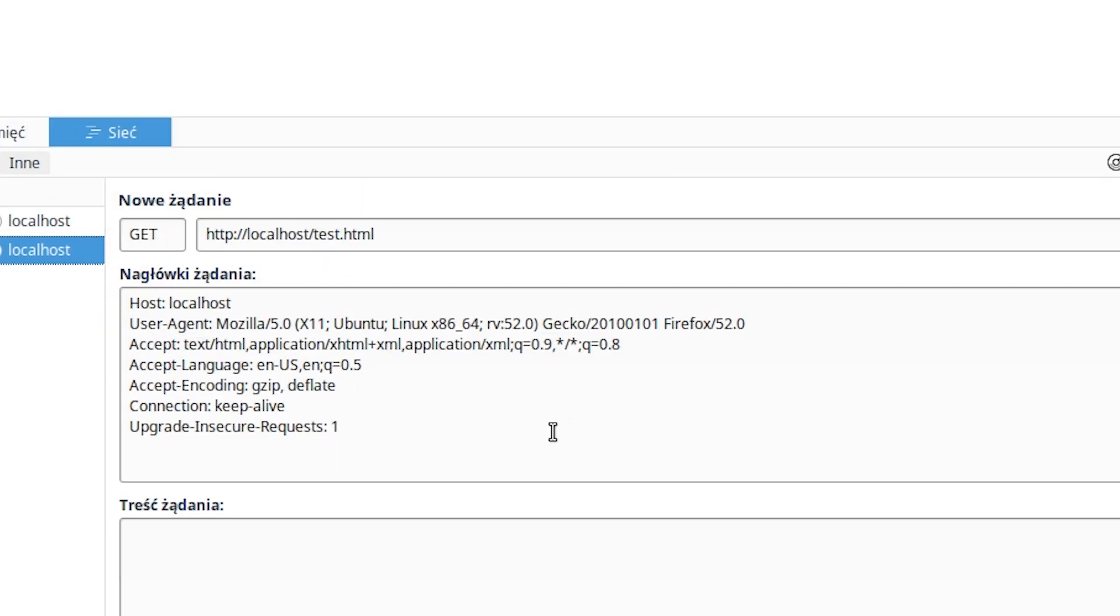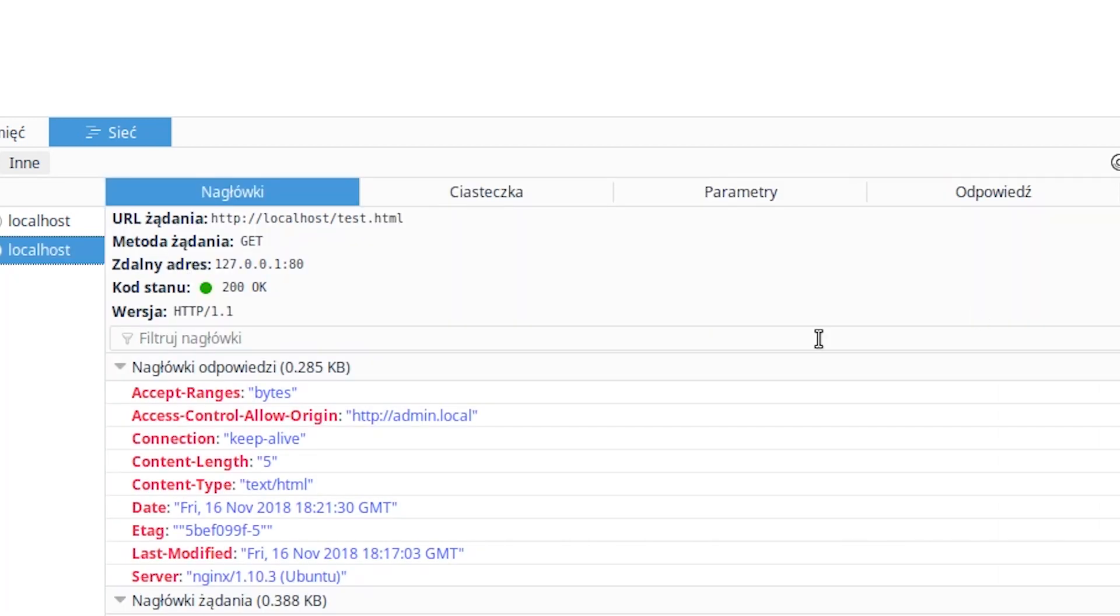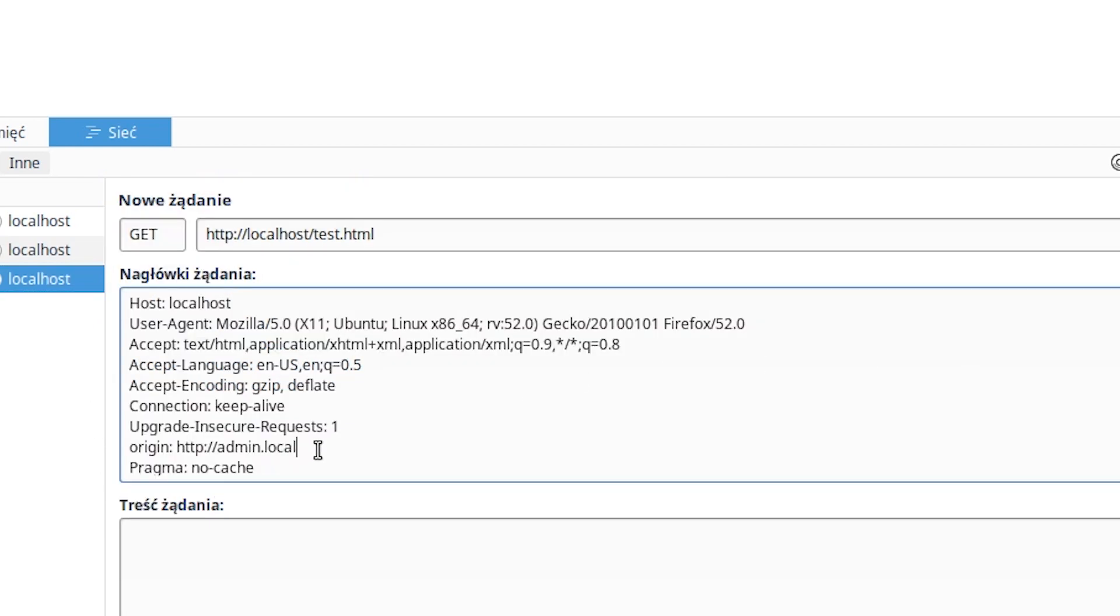For example, this expression will also work for admin.local.shurek.pl, allowing for AJAX requests also from this domain. That is why it's important to remember about the dollar sign.